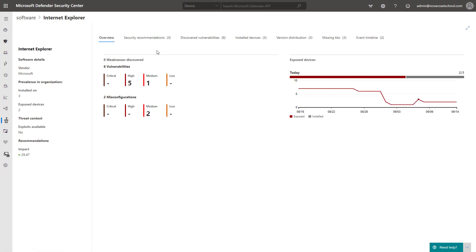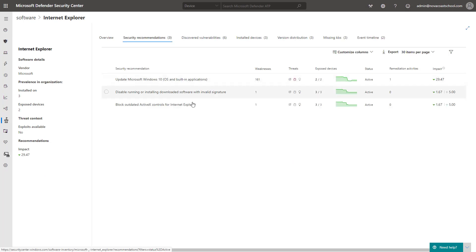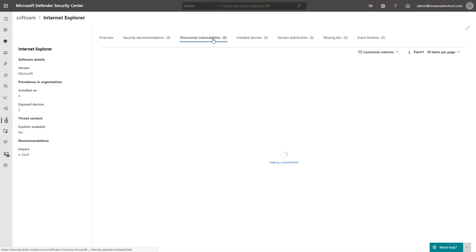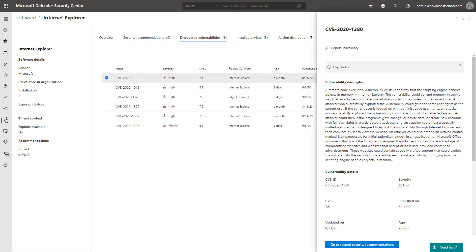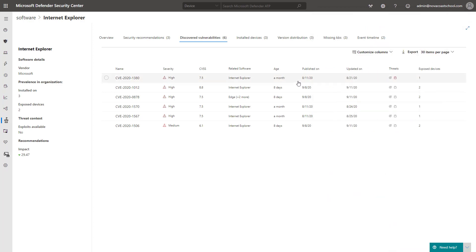You can open up the software page here and you can see some security recommendations associated with this particular software, updating Windows 10, disable or installing downloaded software with invalid signatures, these types of things here. And they present you with the known CVEs and when those CVEs were published and when they were updated. So you can really go down a rabbit hole here to understand scope of impact and understand if it's something that you want to prioritize.